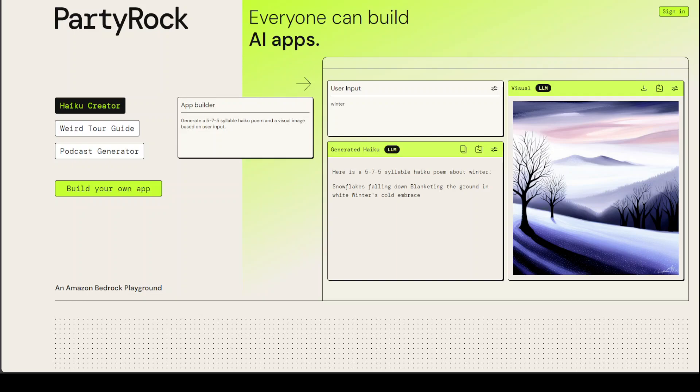You can use text and image models including Anthropic's Claude. PartyRock introduces another layer of fun by allowing you to share your apps with others. You can interact with other PartyRockers by collaborating with them, remix apps to edit or add new features, and get as creative as you like.